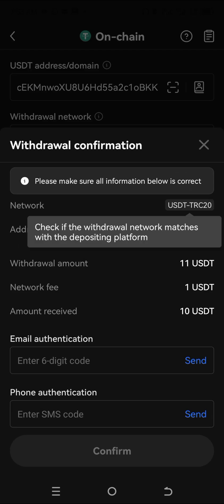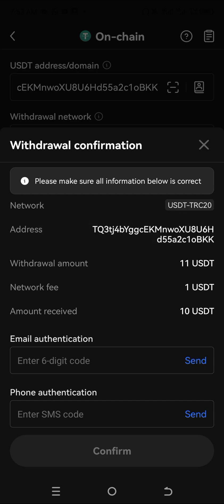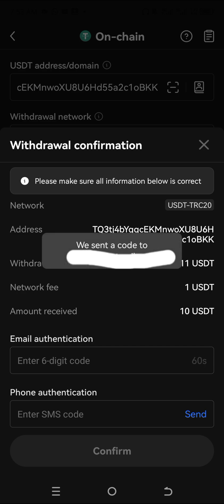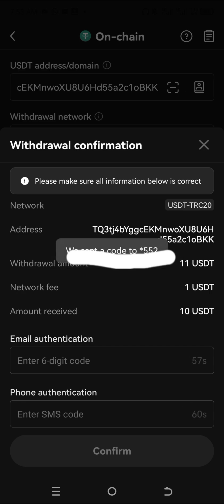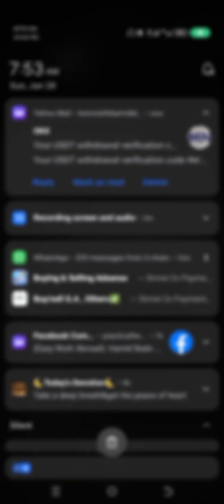As you can see, it's saying: please make sure all the information below is correct, because if you copy the wrong address your money will be lost. To confirm, you need to send an OTP to your email — click Send.